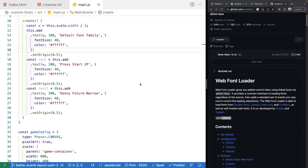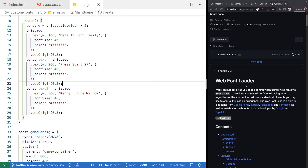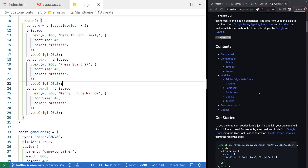To work with custom fonts, we need a way to load them and apply them to our web page. The Web Font Loader library gives a common interface to load fonts regardless of their source. It can load fonts from Google Fonts, Typekit, fonts.com, and many others, as well as letting you provide your own custom fonts. It's a very common and useful library.